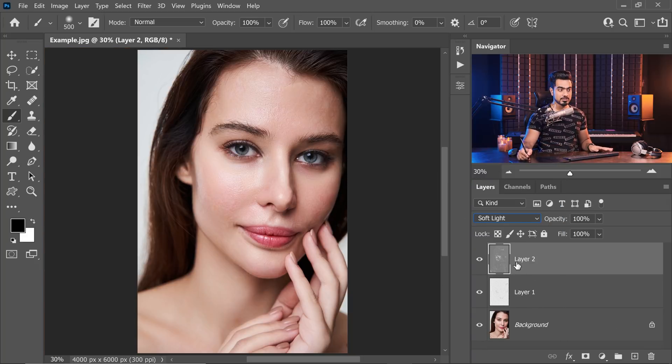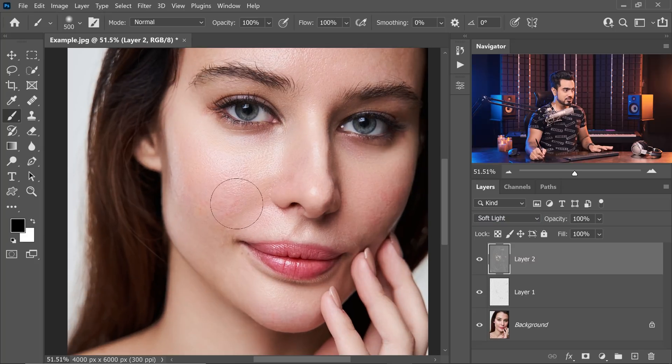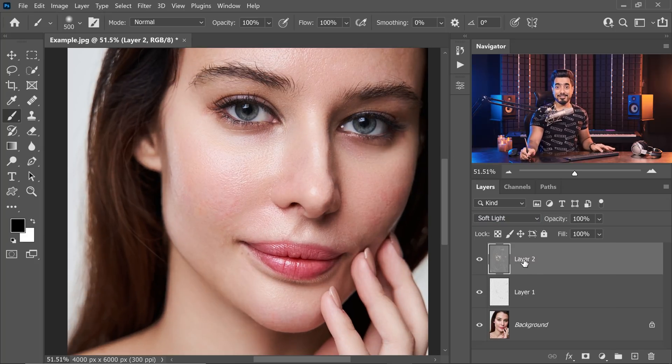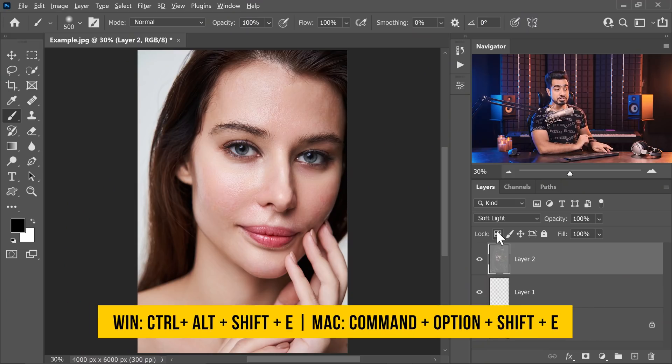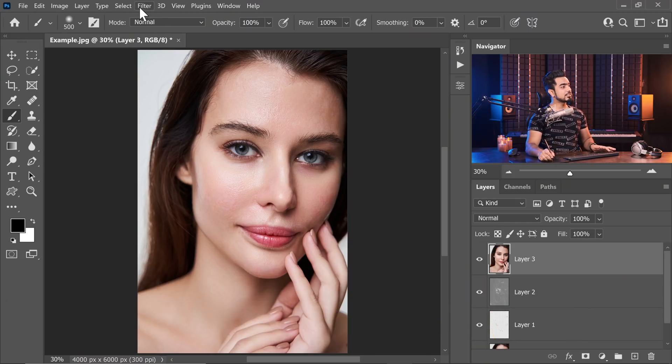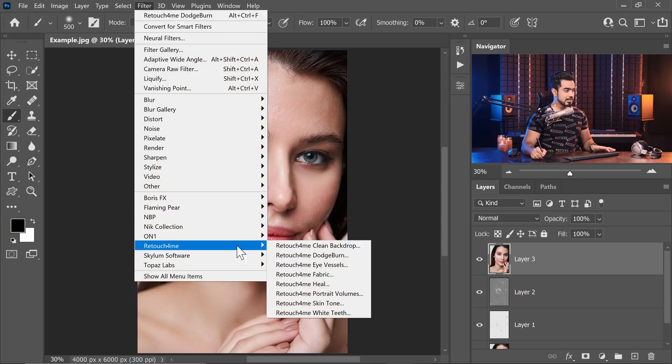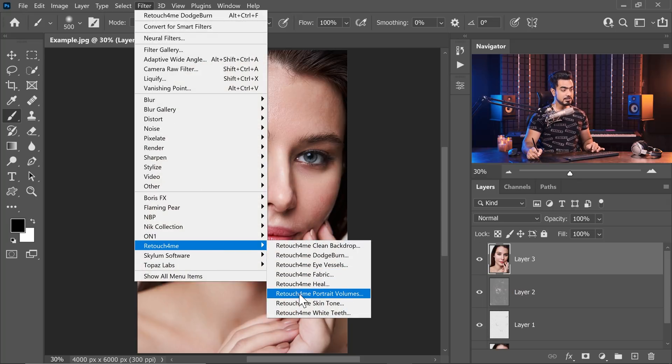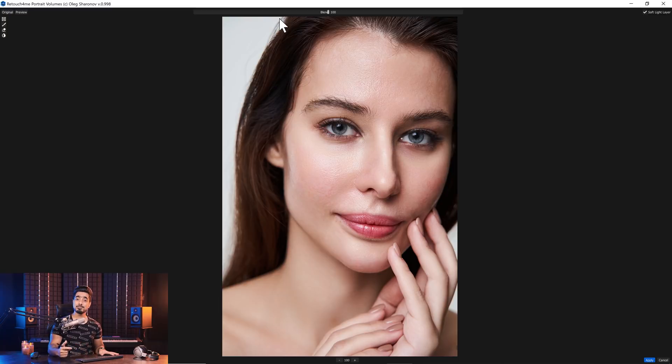The greatest part about this is that you can just make changes accordingly. If you feel that you need to dodge some areas, you can do it. It's a grey layer. And after that, if you want some additional contouring, you can press Ctrl Alt Shift and E. This creates a stamp visible layer again. Let's go to Filter, retouch for me again. And this is the third one that I recommend, retouch for me portrait volumes. I highly recommend getting this Trinity.